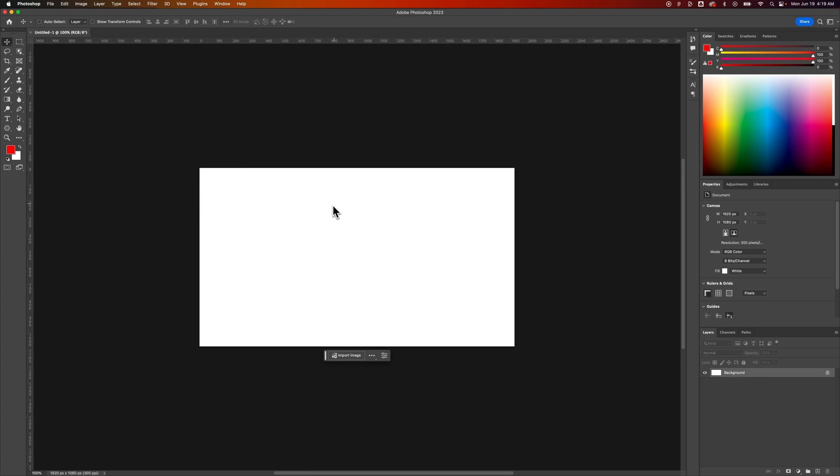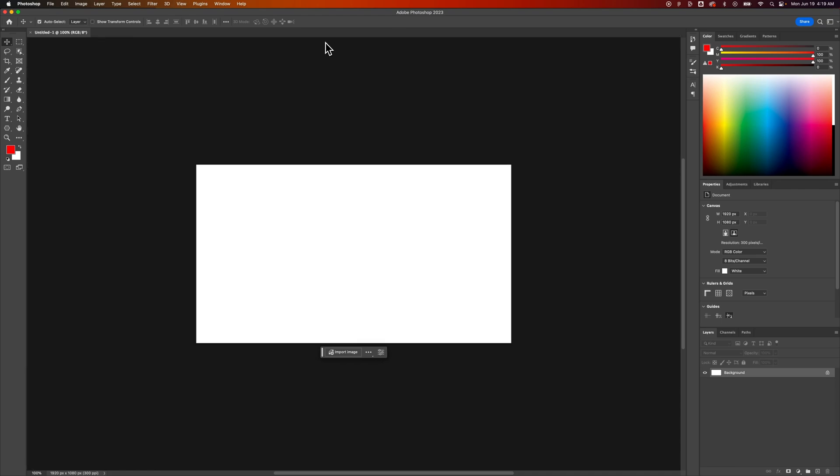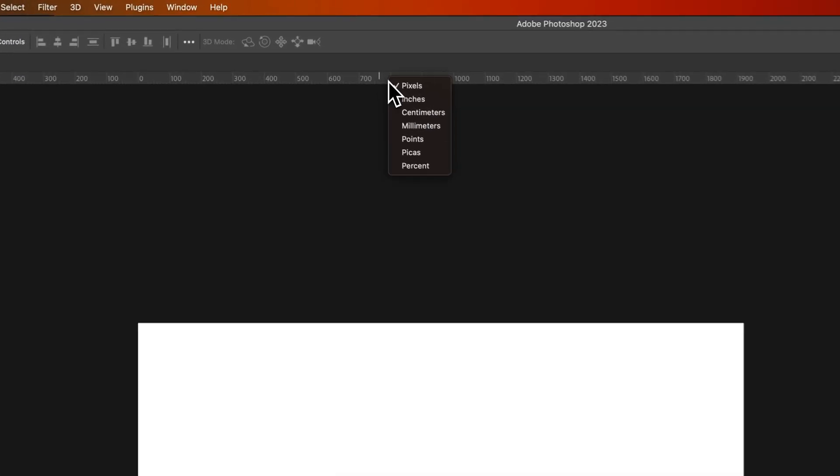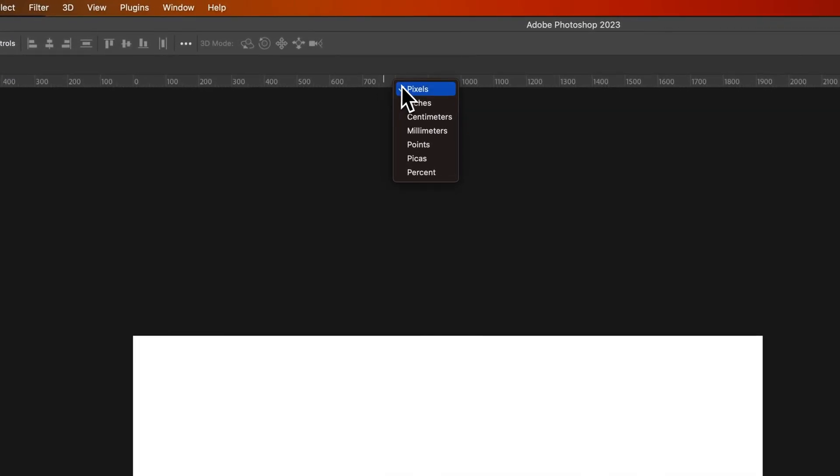How do you change the default units in Photoshop? So the ruler units, if you don't see the rulers, that's Command or Control R, can be changed by right-clicking them.